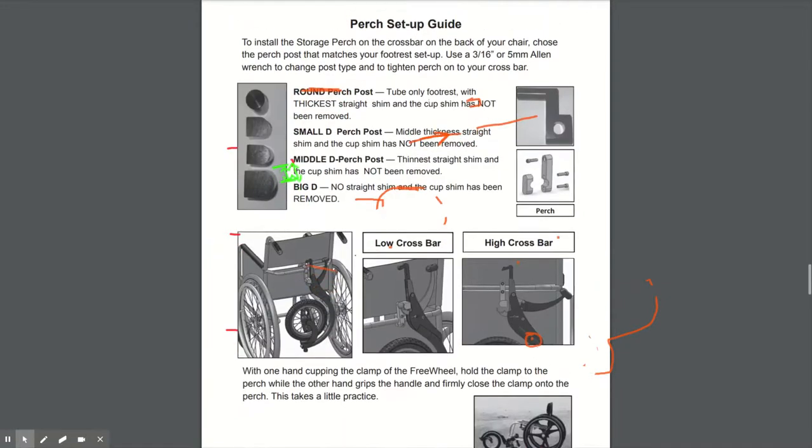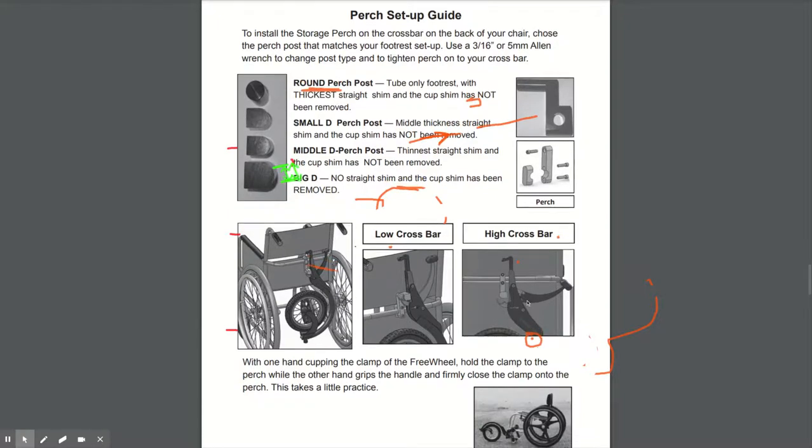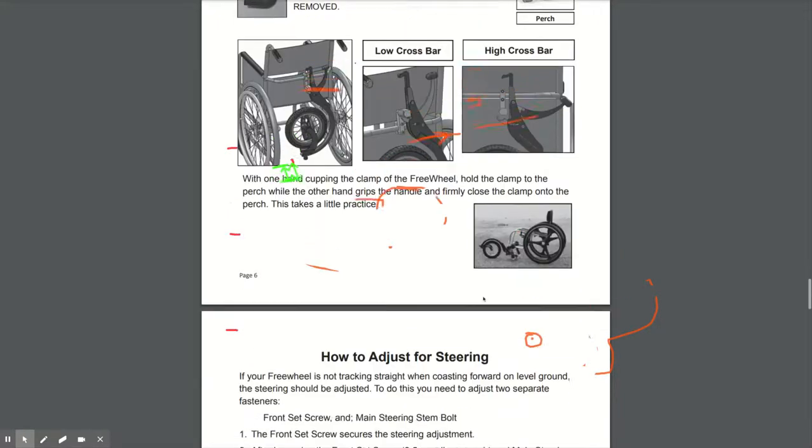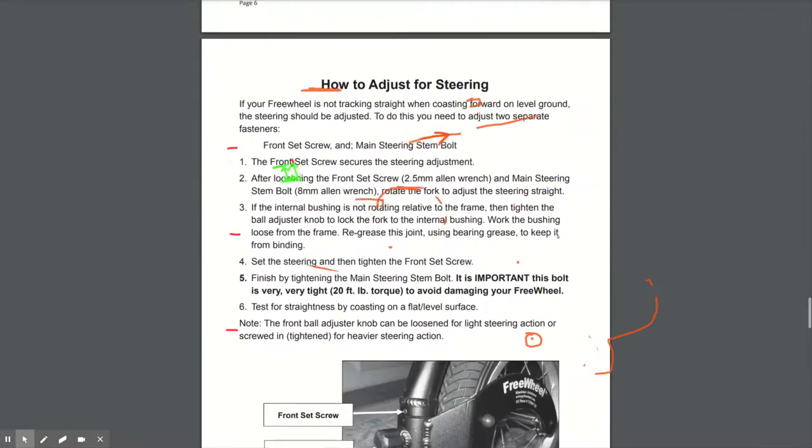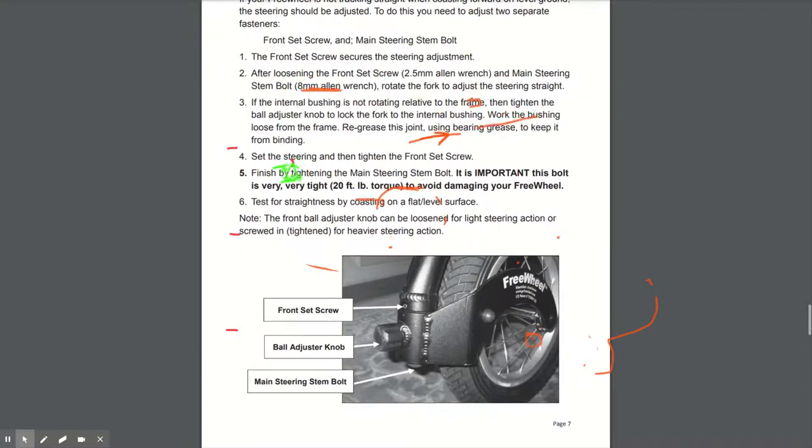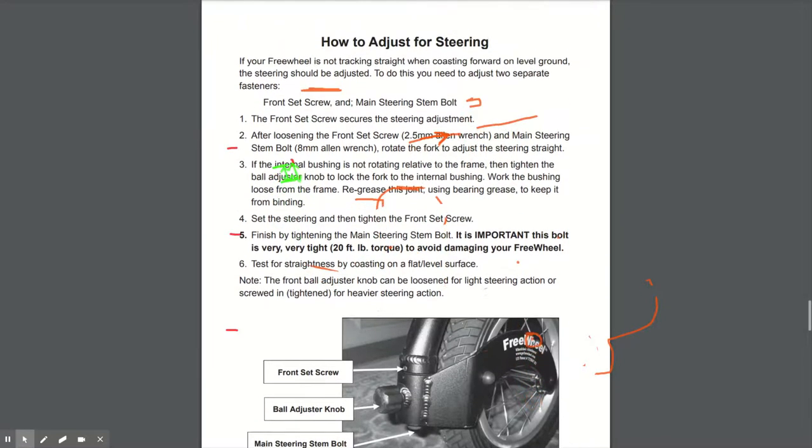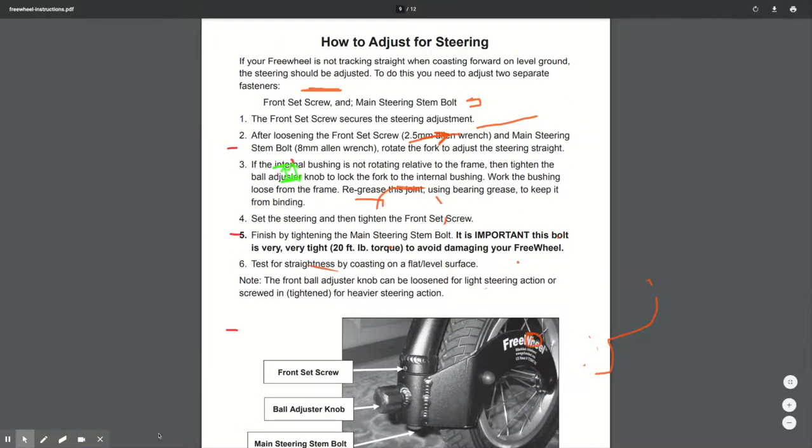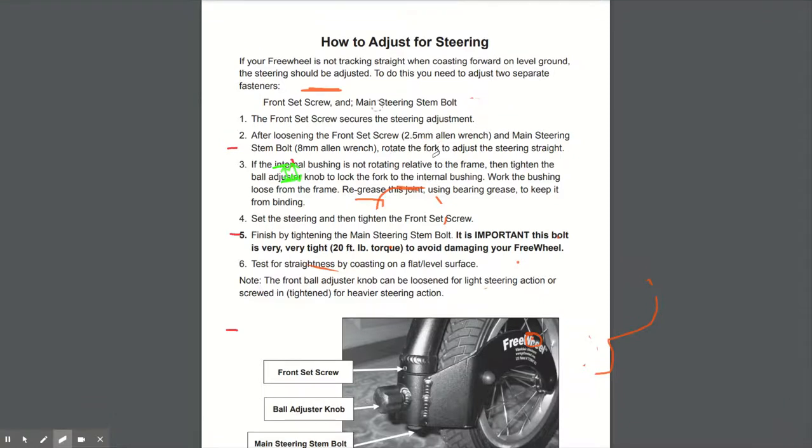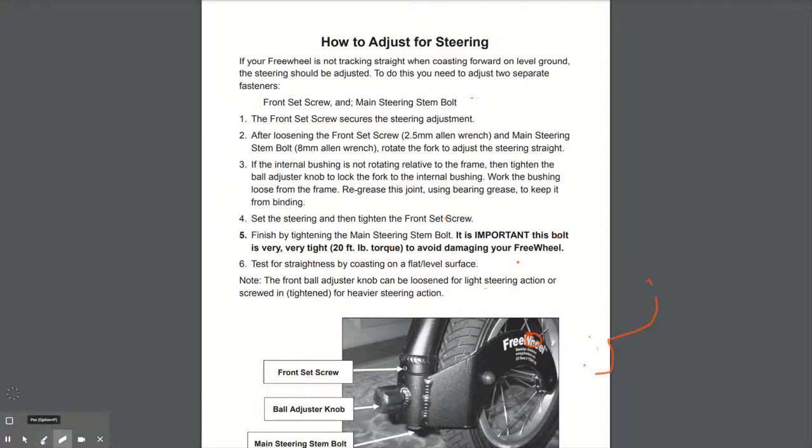You've then got the perch set up, which goes on the rear of your backrest in order to fit the freewheel to when you haven't got it on the front. And then you can adjust the steering in terms of how stiff or easy it is to turn. But those are the essential steps in order to get it set up correctly.